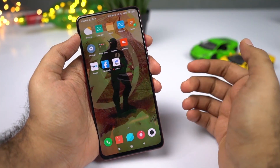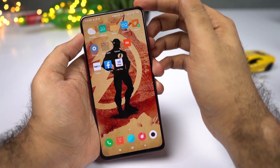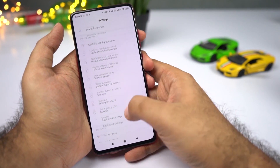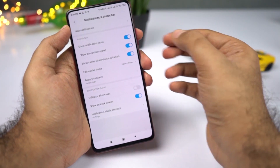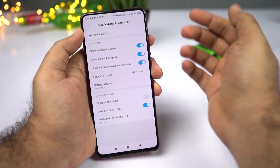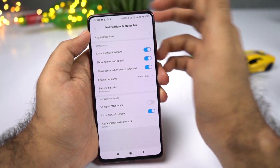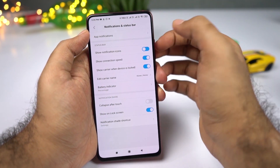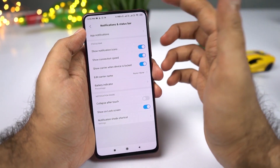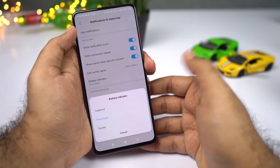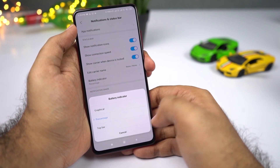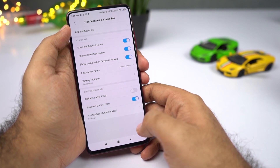If you want to display battery percentage and network usage on the status bar, go to Settings, then select Notifications and Status Bar. Enable this toggle to show network speed on the status bar. To see notification icons, enable or disable that toggle — I keep it on. To see the battery percentage, select Battery Indicator and choose Percentage. You also have options like Graphical and Top Bar for a minimalistic design.